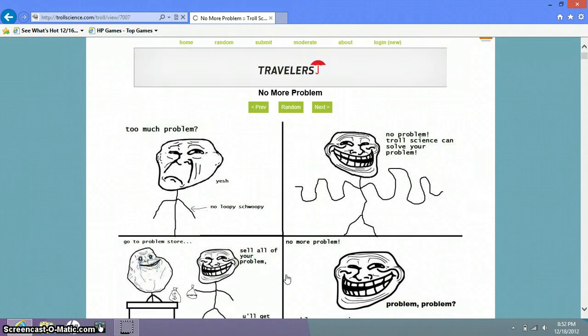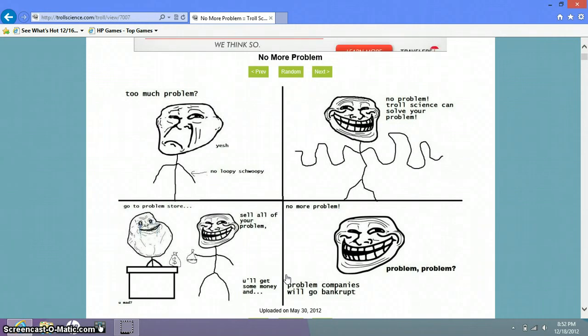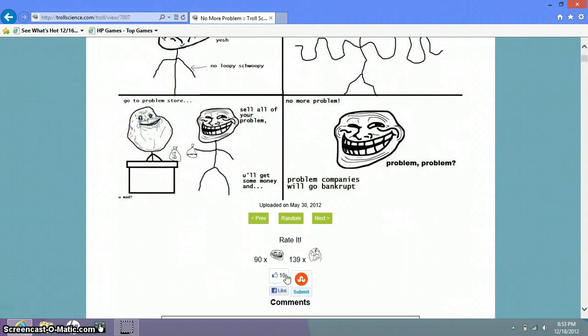No problem. Too much problem. Yes. No loopy swoopy. No problem troll science can solve you. Good swoopy loopy. Go to problem store.